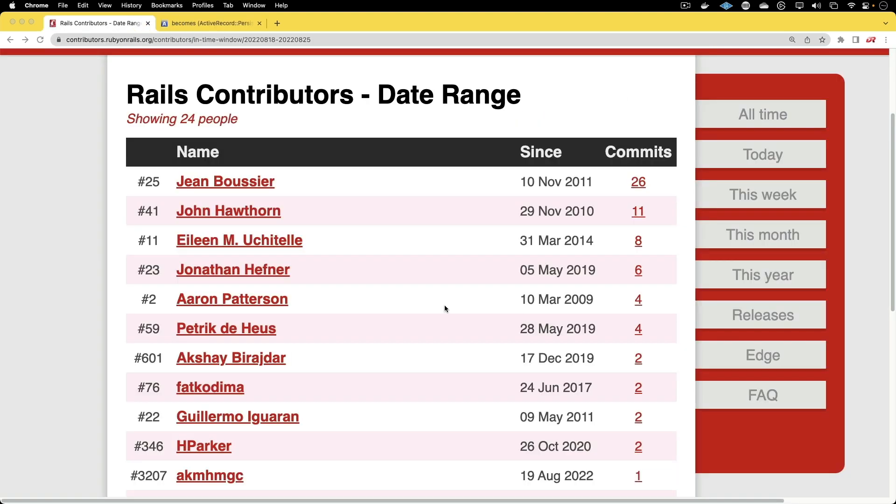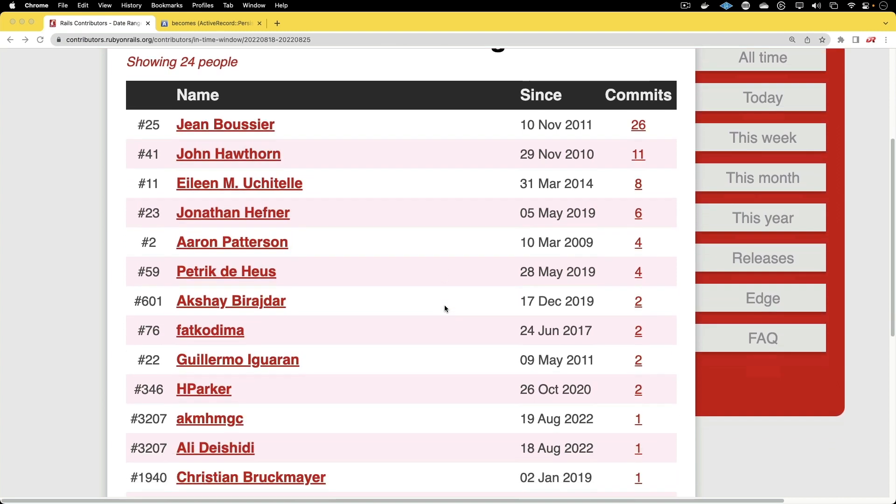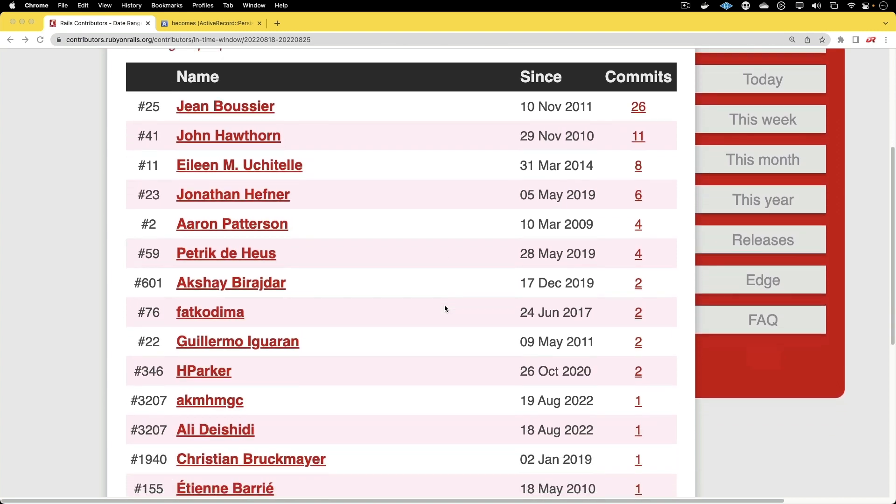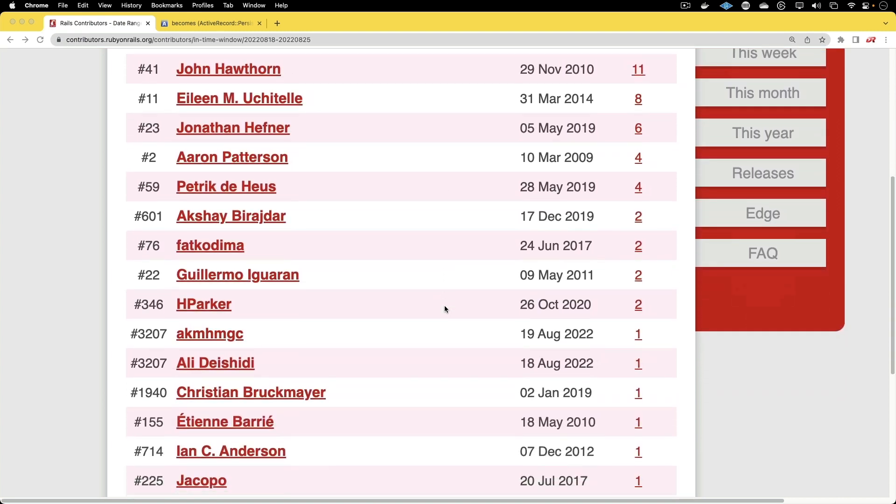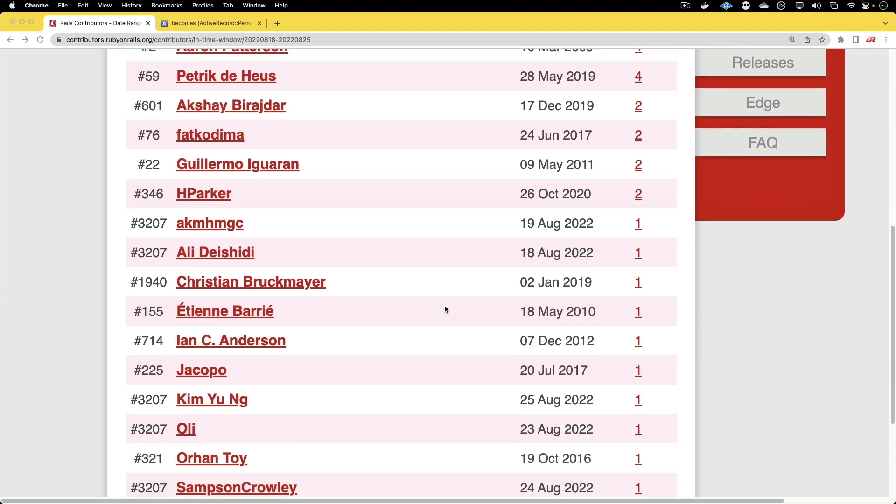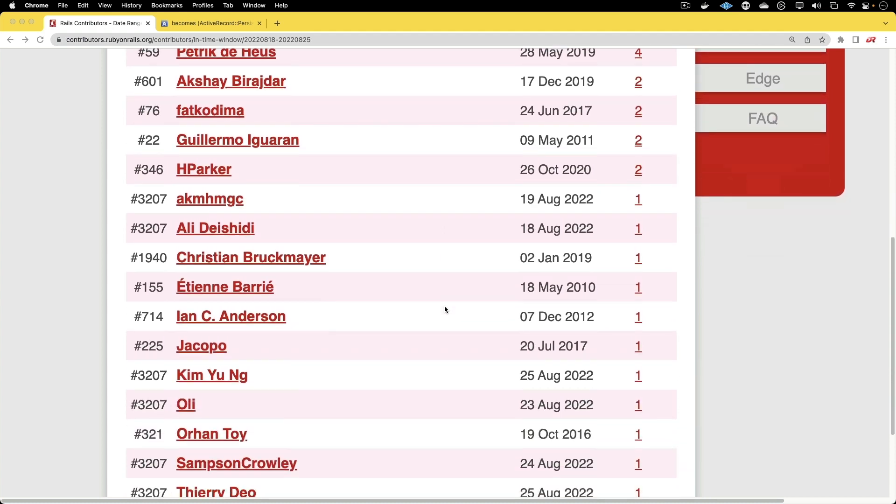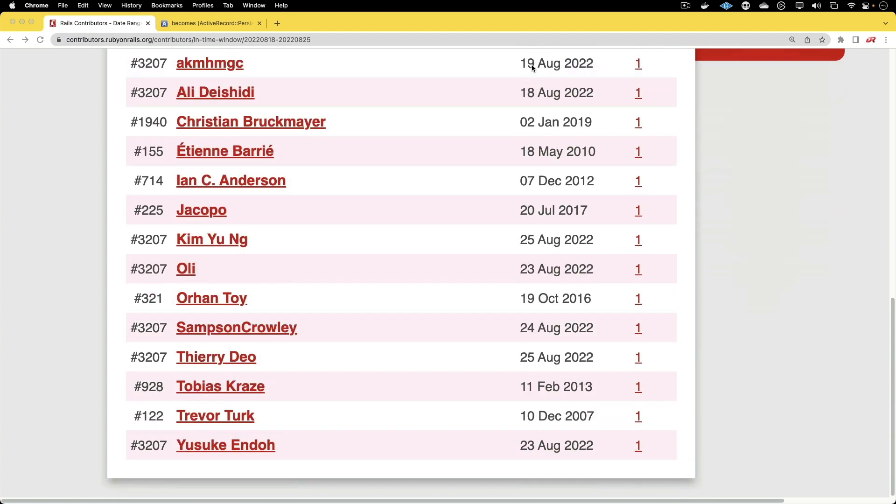There are 24 contributors to the Rails framework this past week. So again, as in every week, I would like to thank each one of these people for their contributions to the Rails framework, making it a better product. And especially a lot of the newcomers who are making their first commits to the Rails framework, I really appreciate your contributions. Well, that's all for this week in Rails. Thanks for watching.